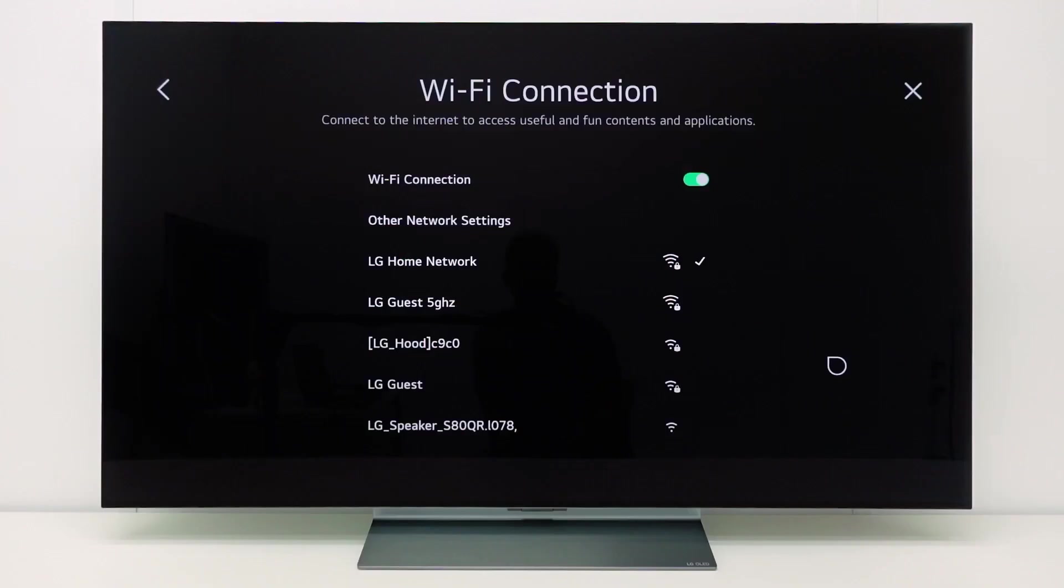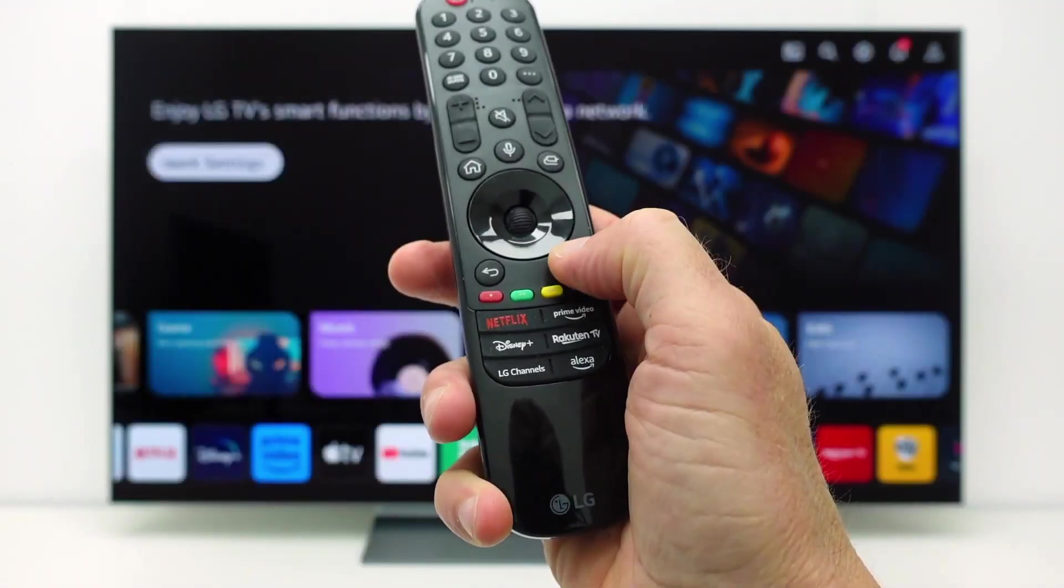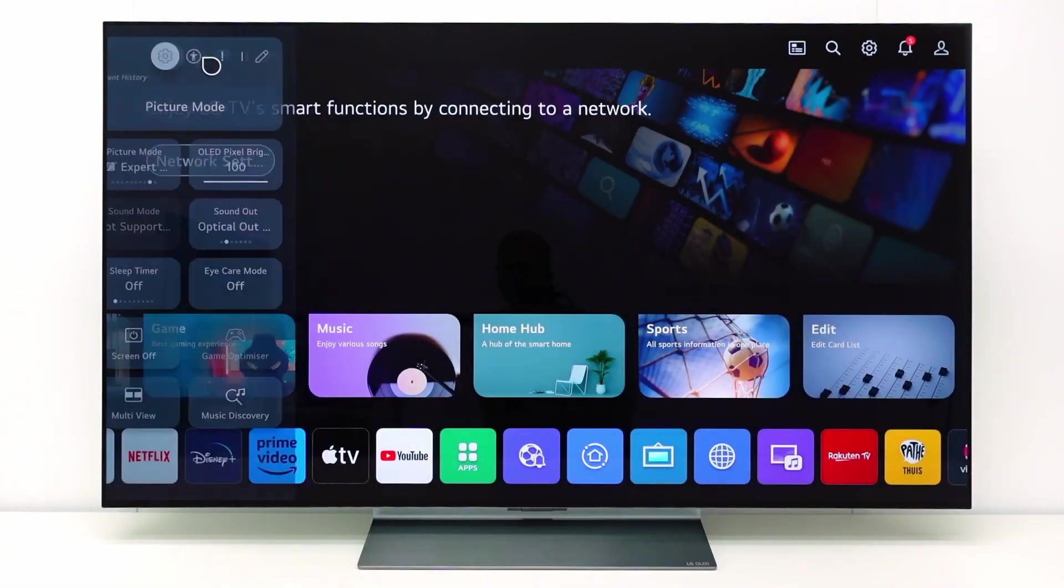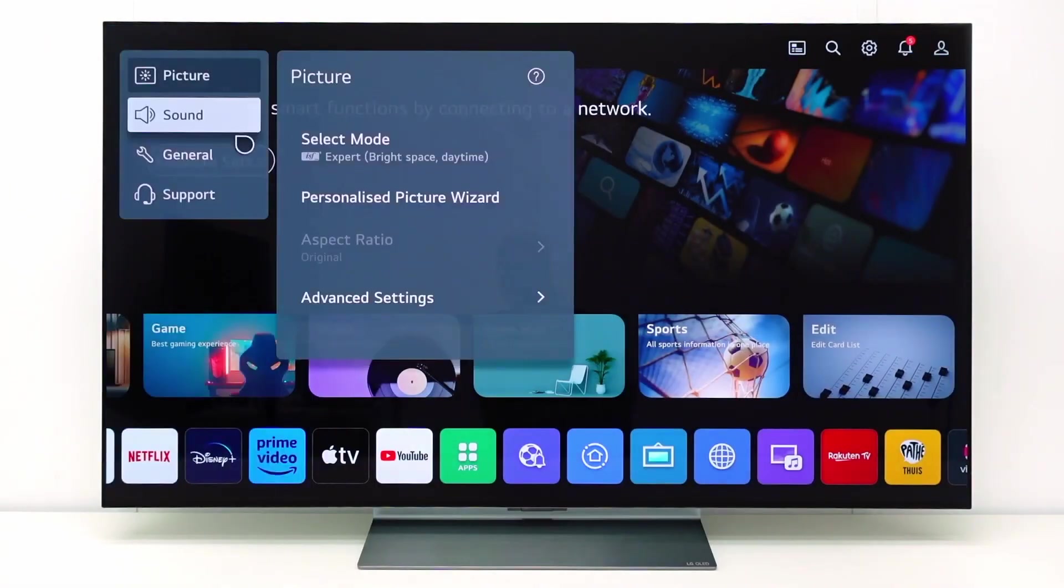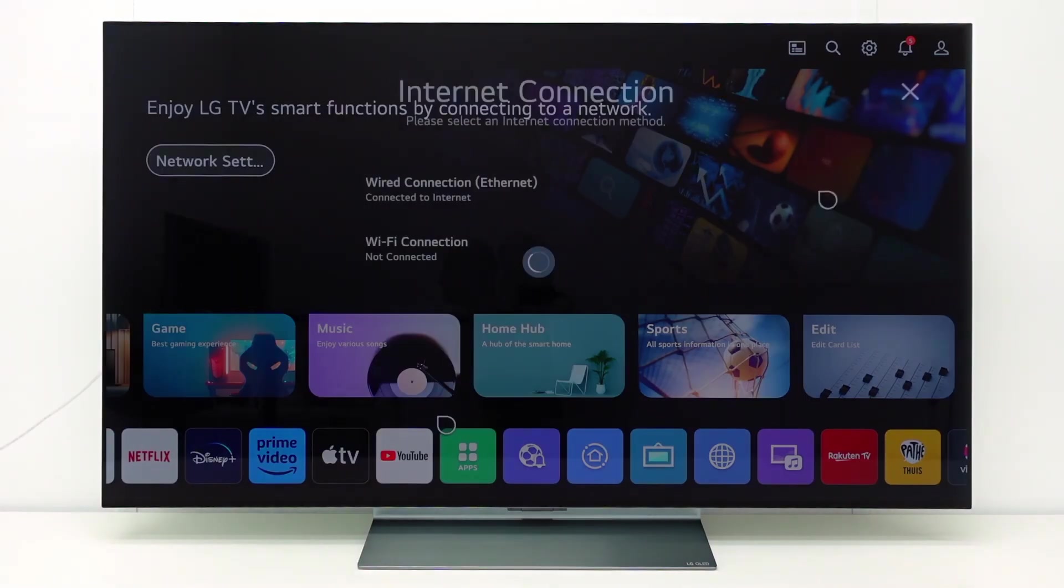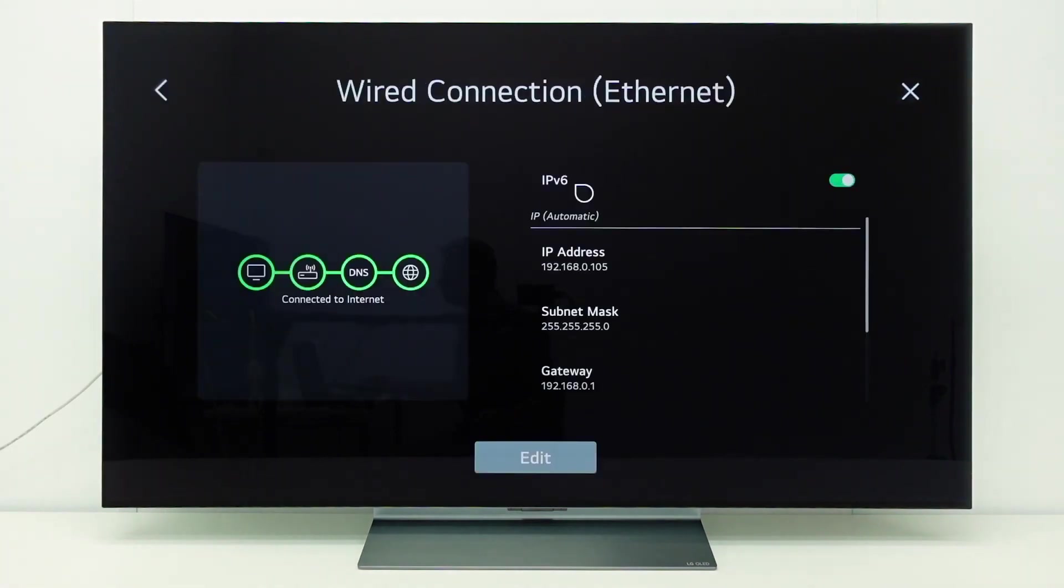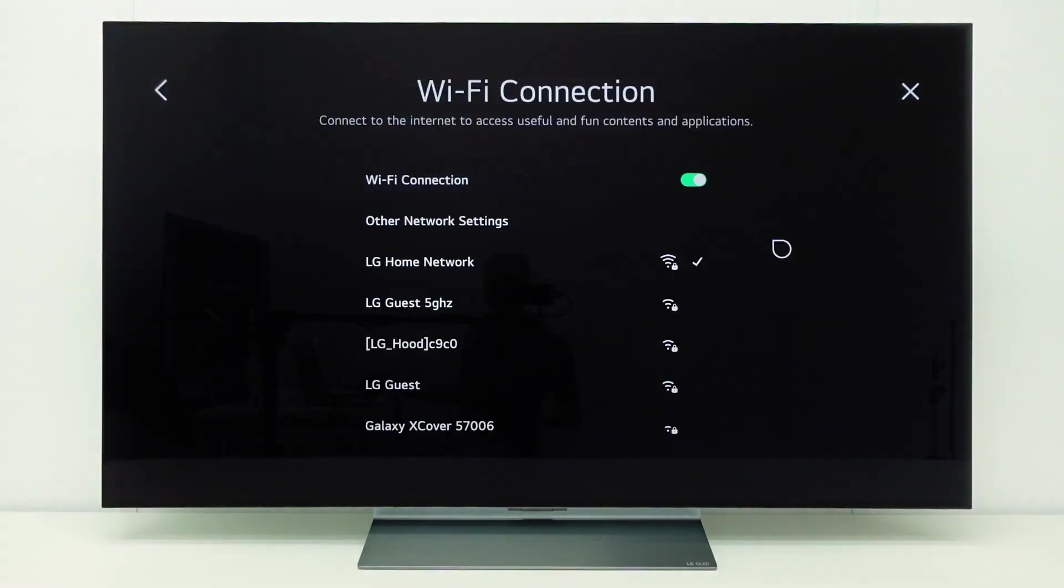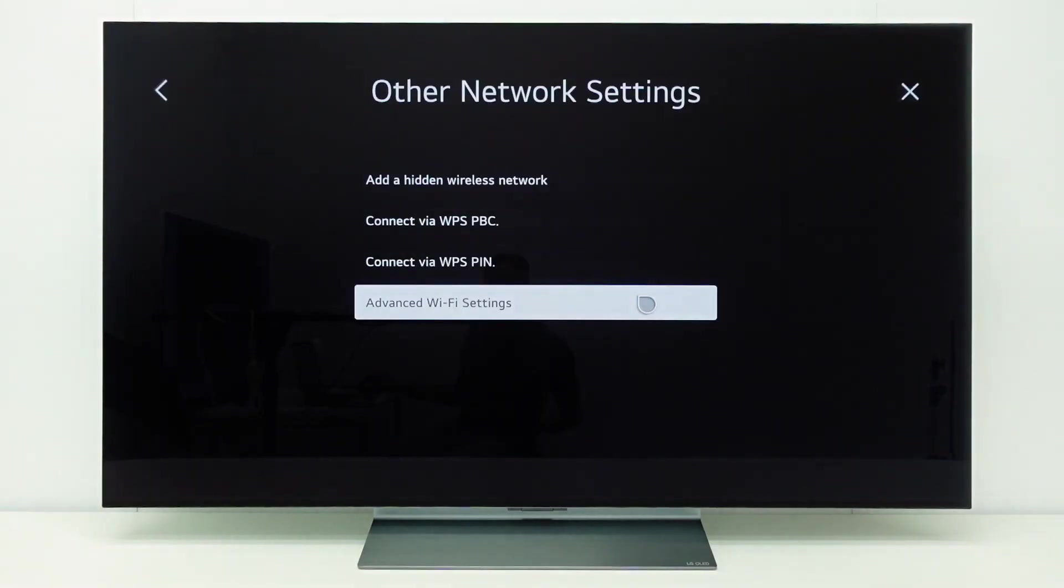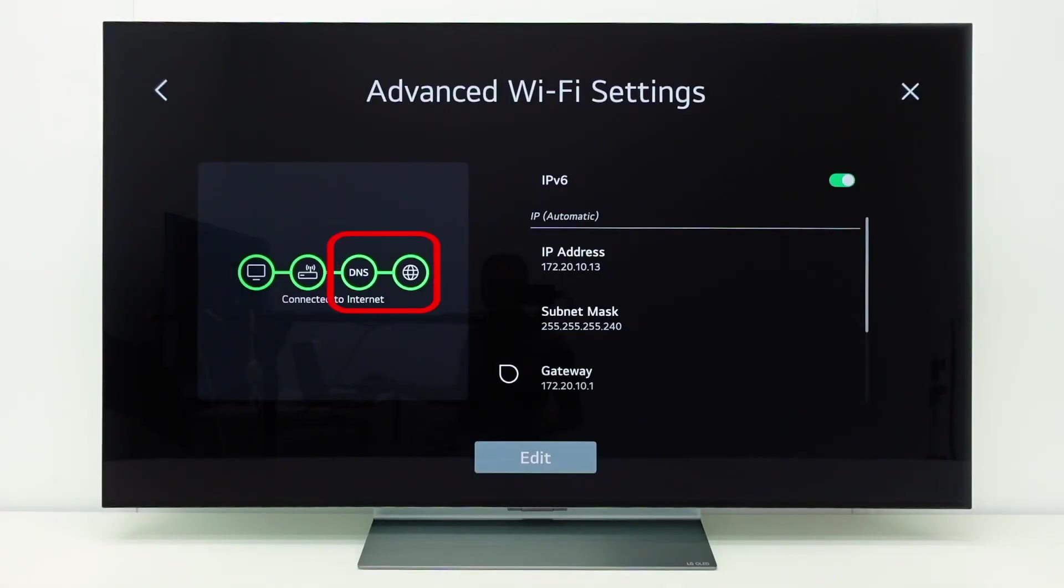If the TV is connected to a network but it cannot connect to internet, check the advanced network settings menu. Go to all settings, general, network. With a wired connection, just select the wired connection to see the connection status. With a WiFi connection, go to other network settings and select advanced WiFi settings. If everything is okay, the TV has a connection with the access point or router and access to a DNS and internet.